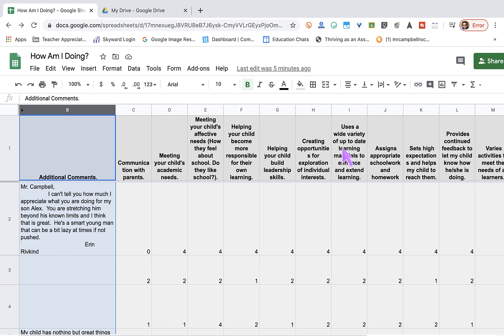Today I'm going to show you how to use the Sheets add-on called Save as Doc. This is really helpful when you have a lot of information, usually coming in from a Google Form to a Google Sheet.